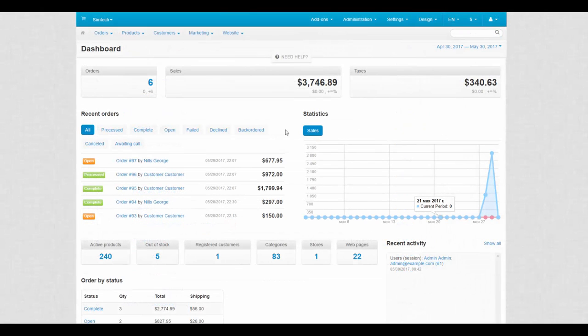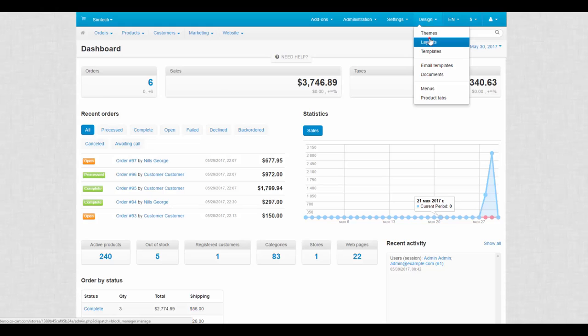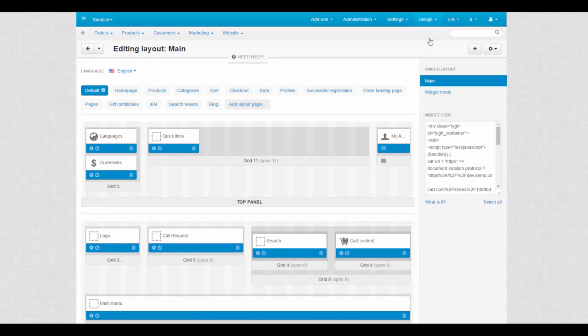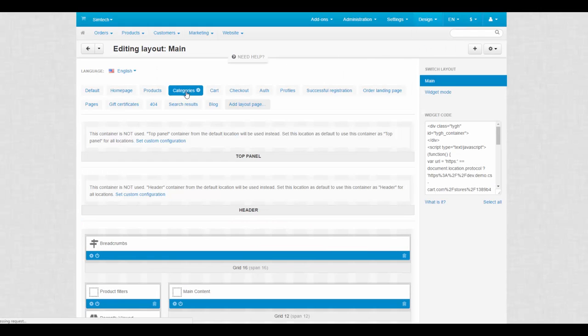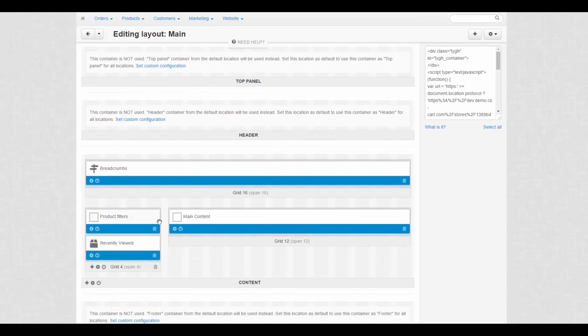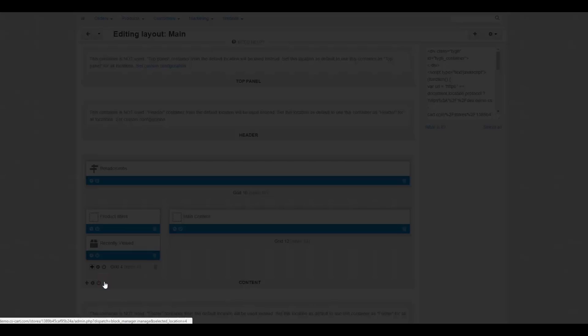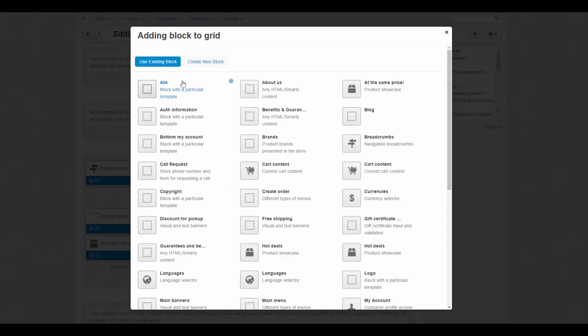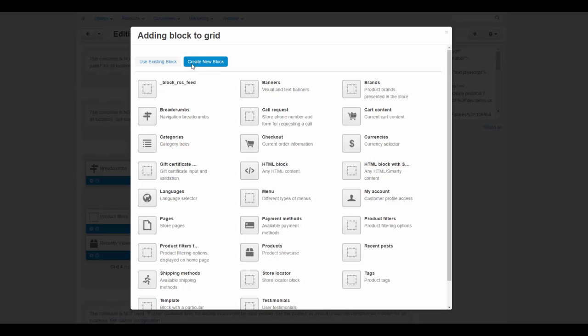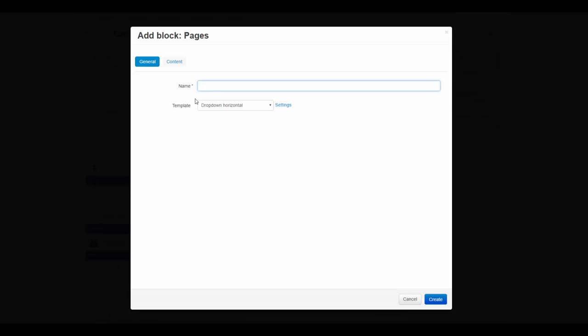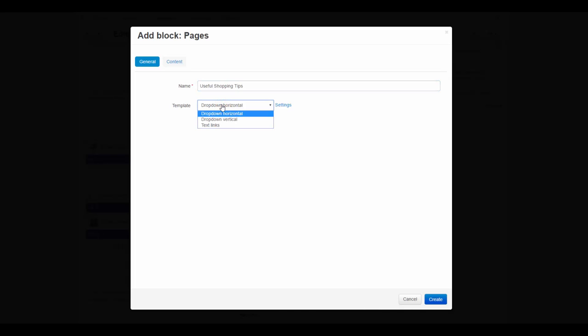Now let's place our tree on a storefront. For this we go to Design, Layouts. Select a layout page where the tree will appear and click the plus icon on a desired container to add a block. Then we switch to create new block tab and find the pages block. Make up a name for this block, something related to the content of a tree and after that select a template.